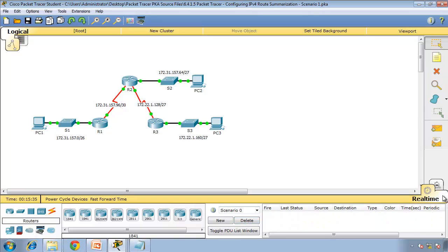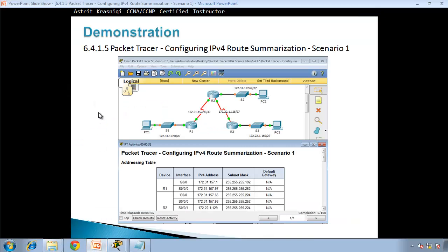We could do simulation mode but I don't want to waste your time — it's all done. Let's move on to the next video. Thank you very much for watching. This has been Astrid Krasnici demonstrating how to configure IPv4 route summarization, Scenario 1. Hope to see you in Scenario 2 — bye!